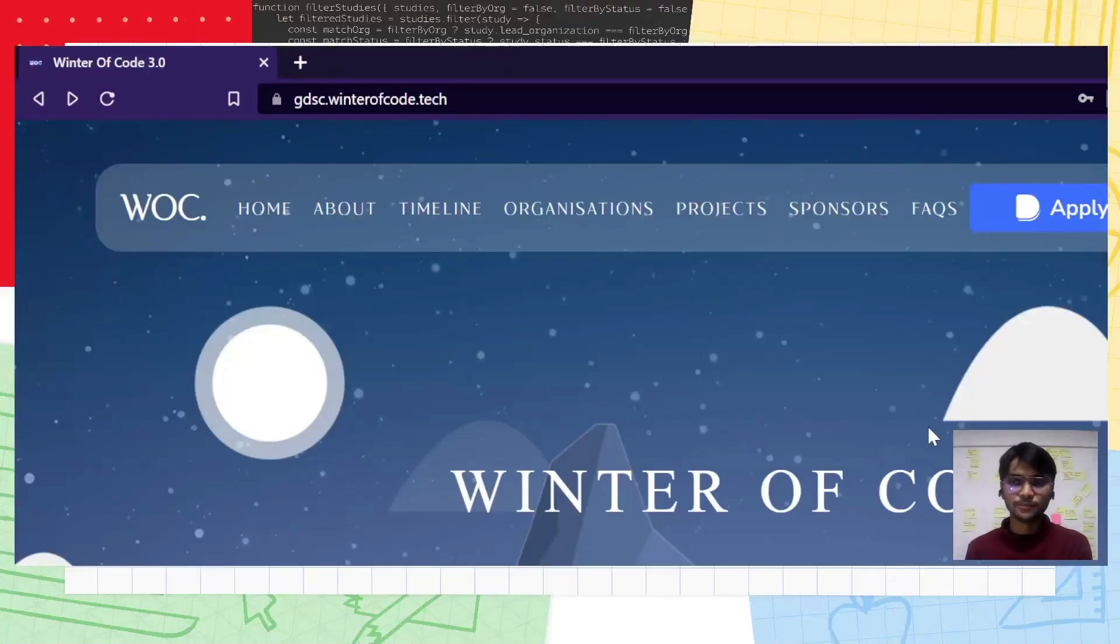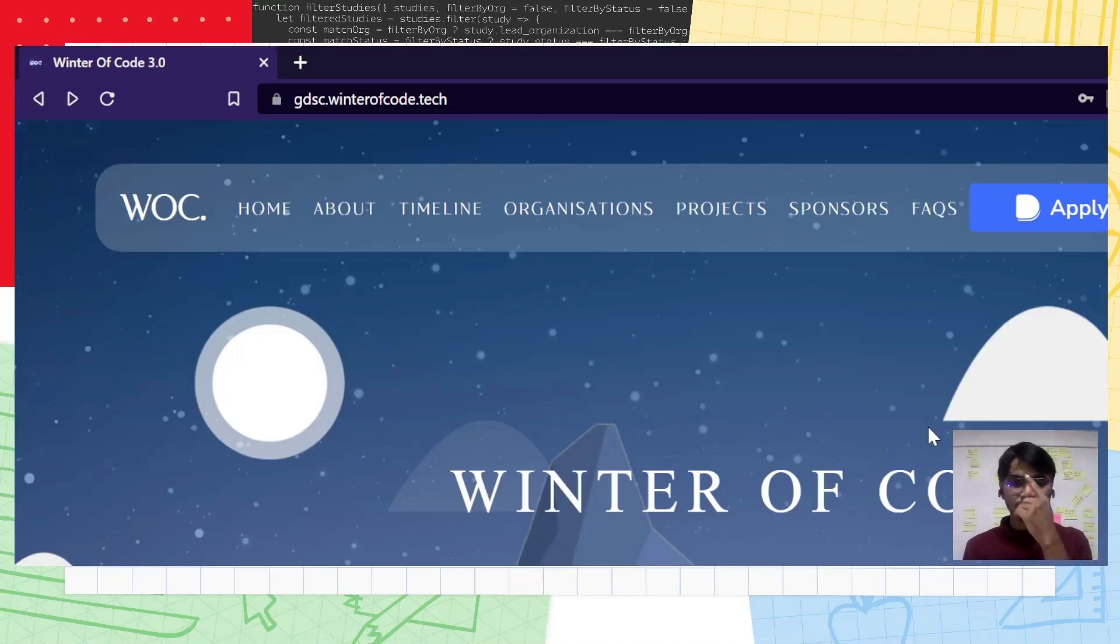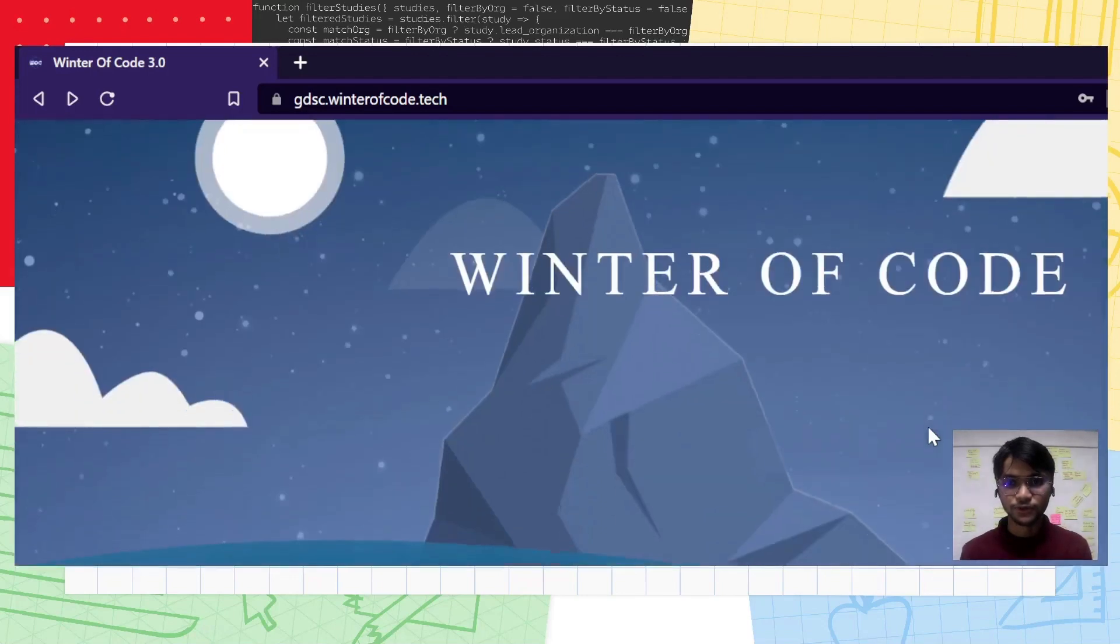Greetings from IIIT Kalyani. This is Handan Ali and today I'll guide you through the registration of Winter of Code 3.0. Before we move any further, allow me to introduce you to the Winter of Code 3.0.